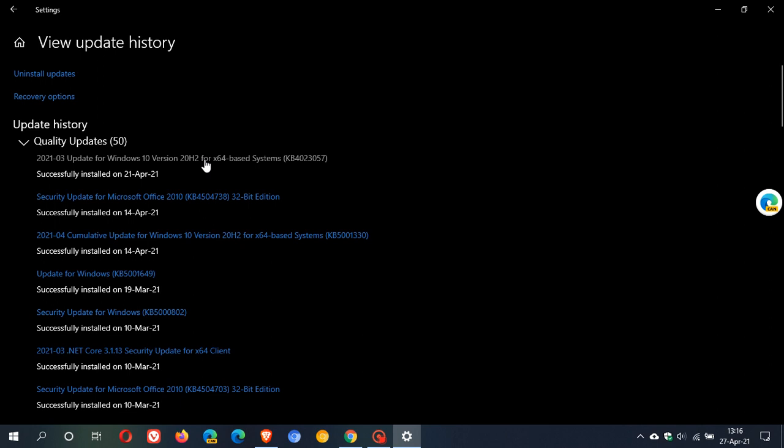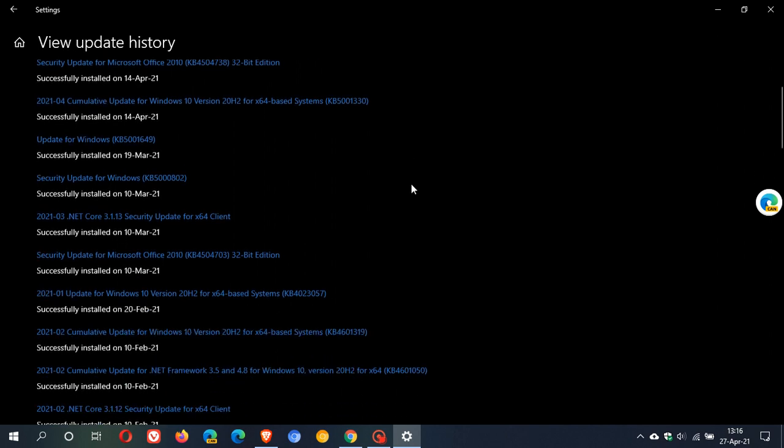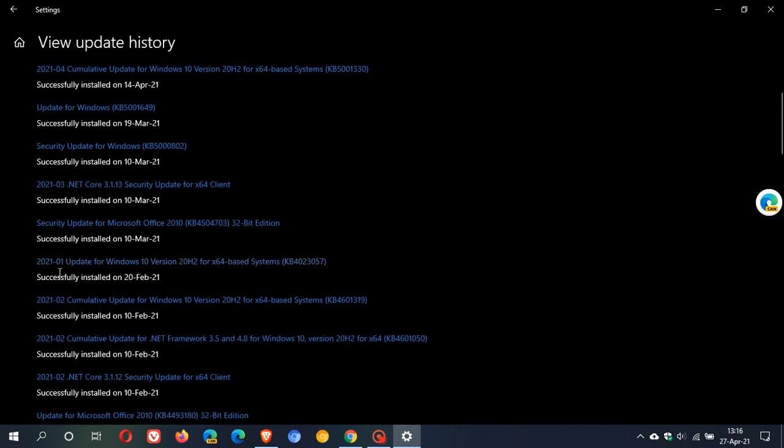And as I mentioned earlier it has been rolled out previously and has made on and off appearances basically since 2018, and you can see that in January it was also installed on my machine KB4023057.